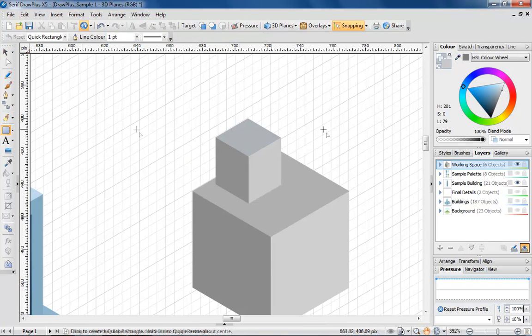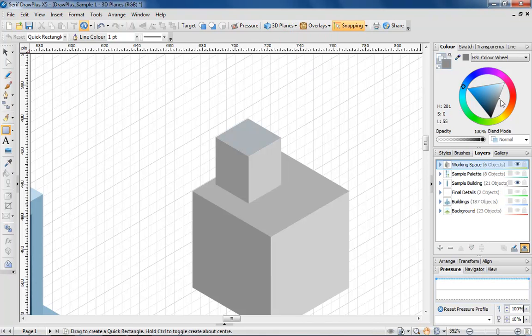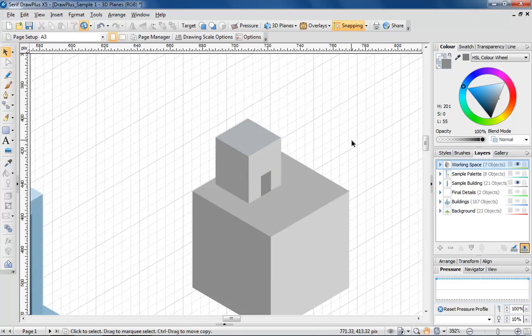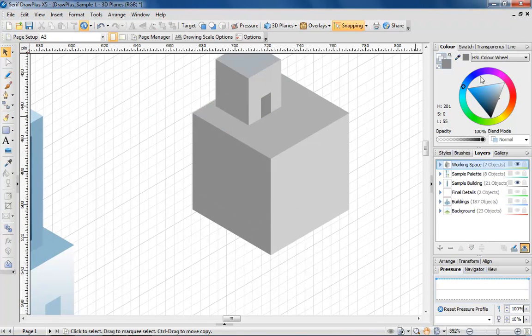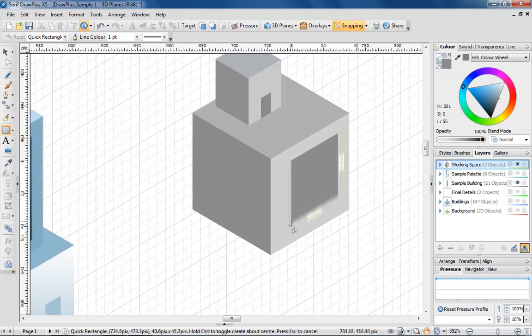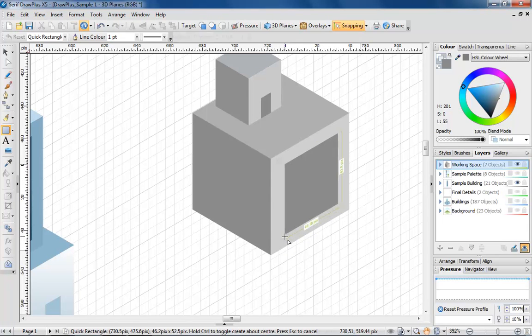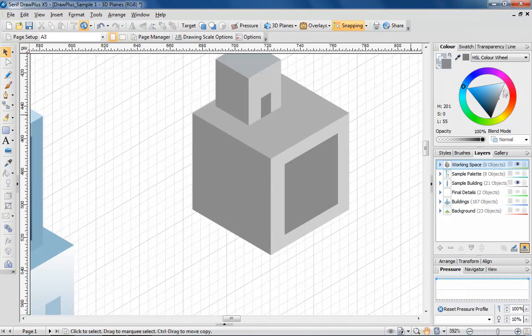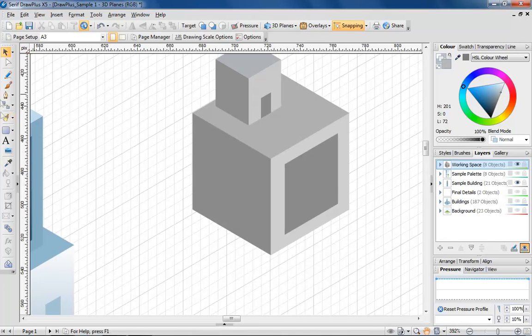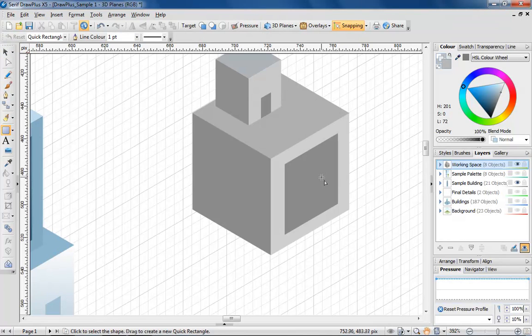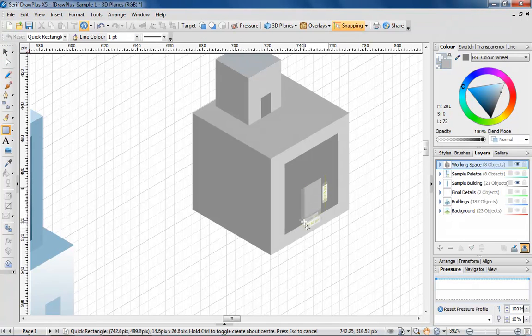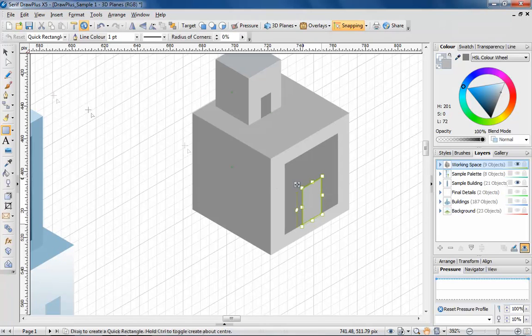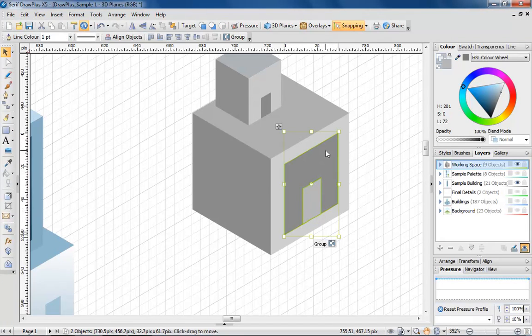Now that my building is coming together, let's now add a door and windows. I'm making a feature of this window by drawing a small rectangle within the shape, and with both shapes selected, using the subtract button from the arrange tab to extract the rectangular area.